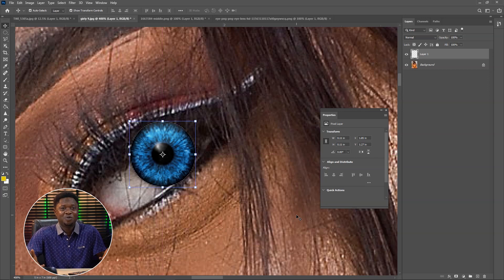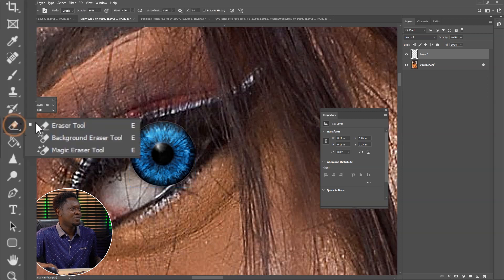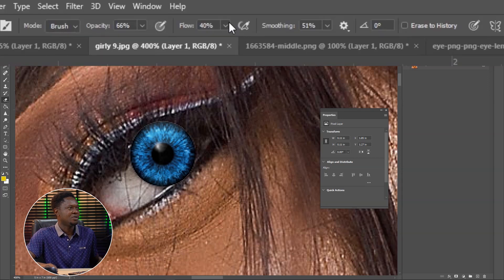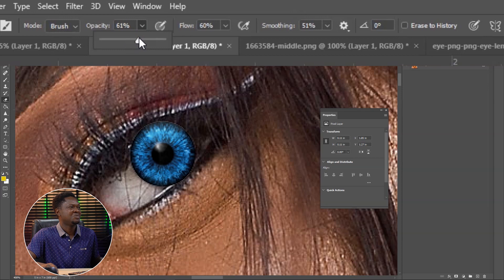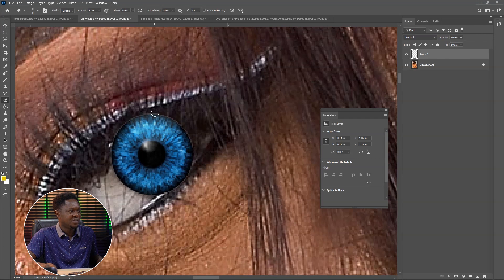Now we need to fit it inside the eyelashes and everything around the eyes. Let's go to the eraser tool — if you right click you'll see the eraser tool. The very first one you can use to erase, and you have to reduce the opacity and flow. The opacity can be at 50 or 60 — about 66 should be okay. Then just start painting, and you'll see that I'm removing the parts being affected by the eyelashes.